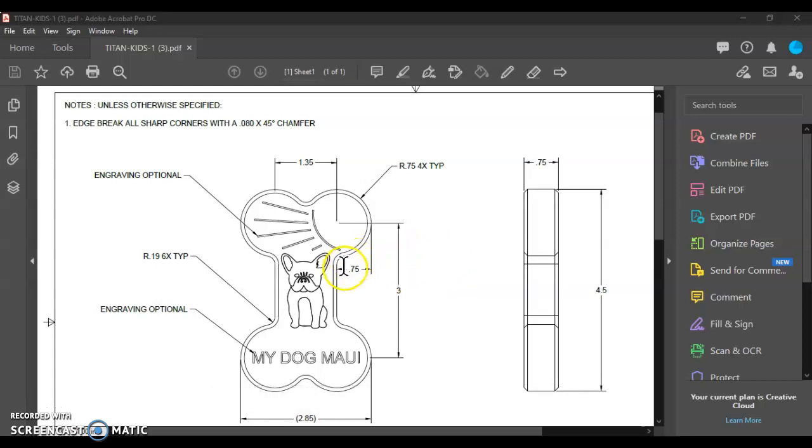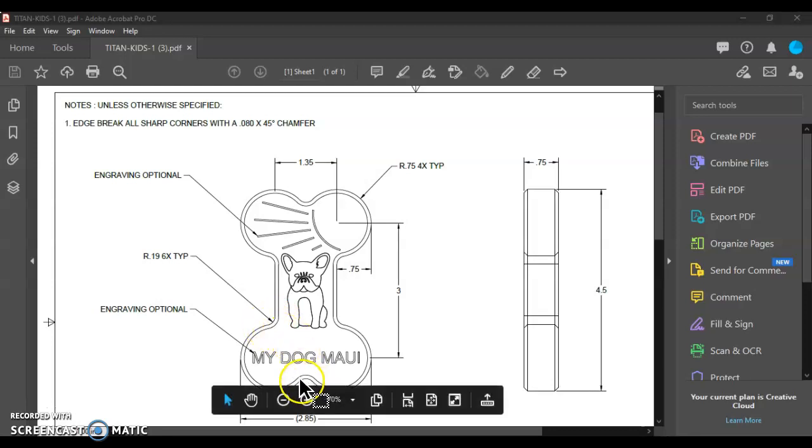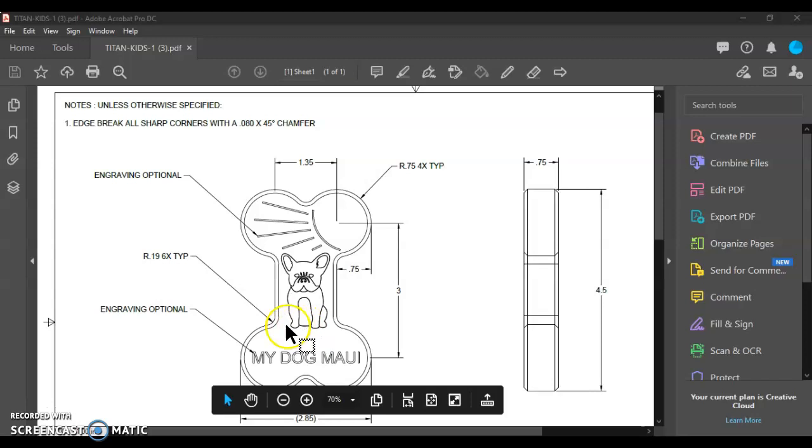So now we're on to making these fillets. These are fillets, or these rounded off areas that we have to make.